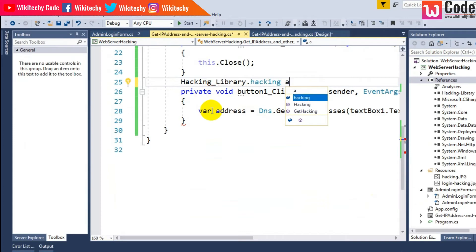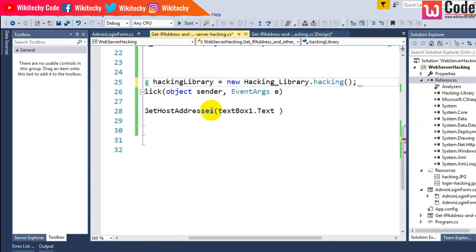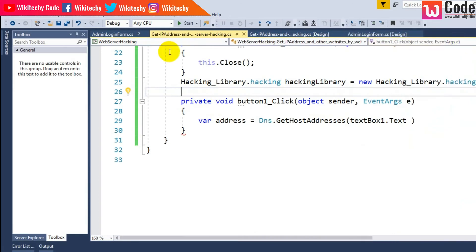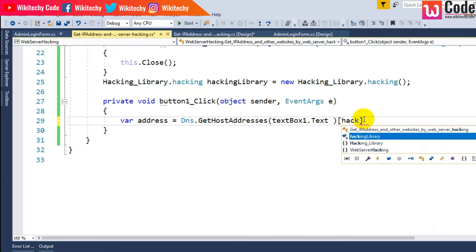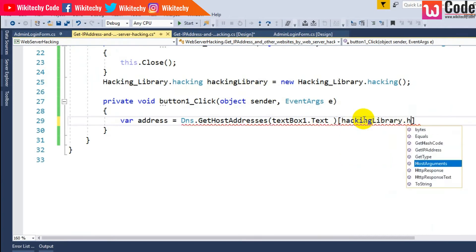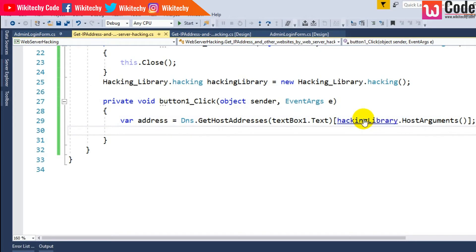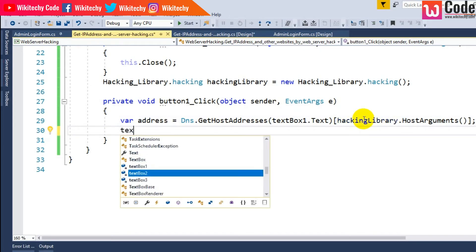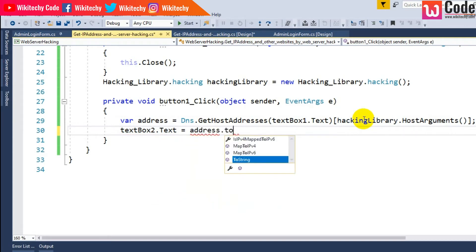I need to use this library. Declare: hackingLibrary is equal to new Hacking. I need to add an argument: hackingLibrary.HostArguments. The code is ready. Then textbox2.text is equal to address.ToString().